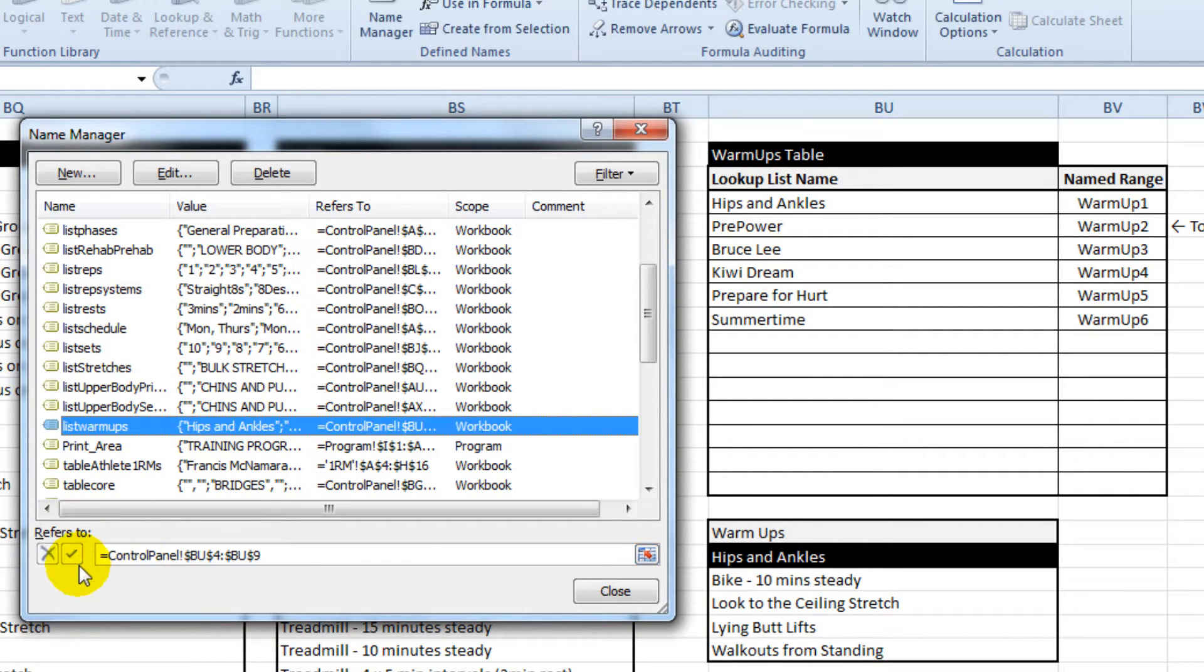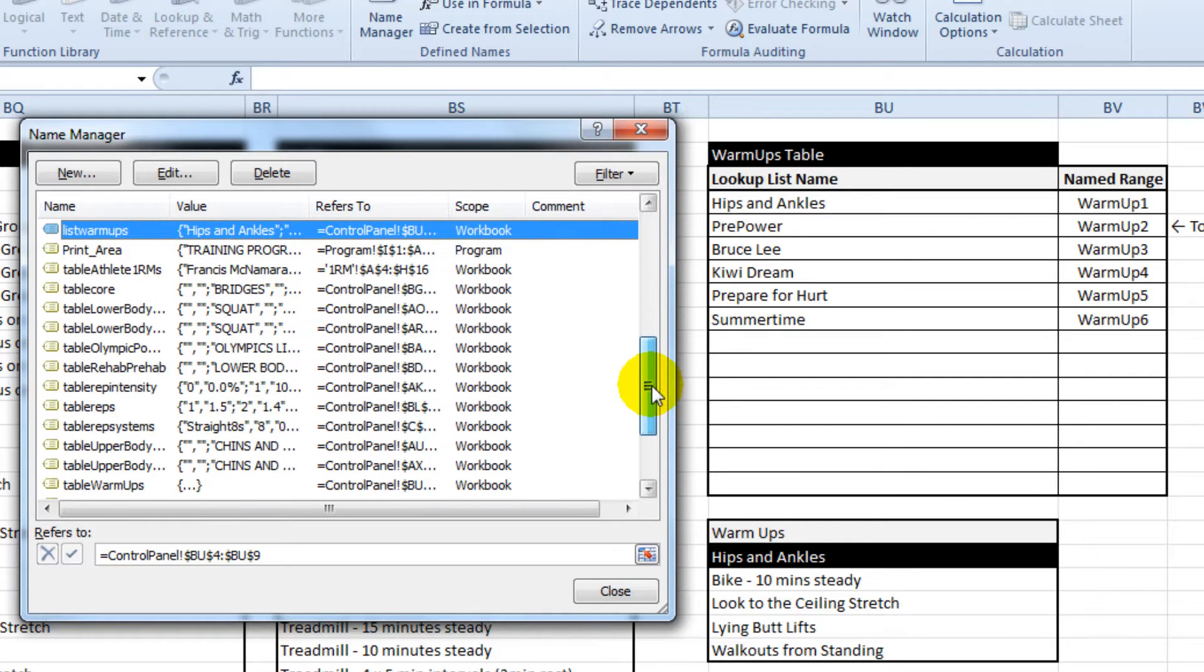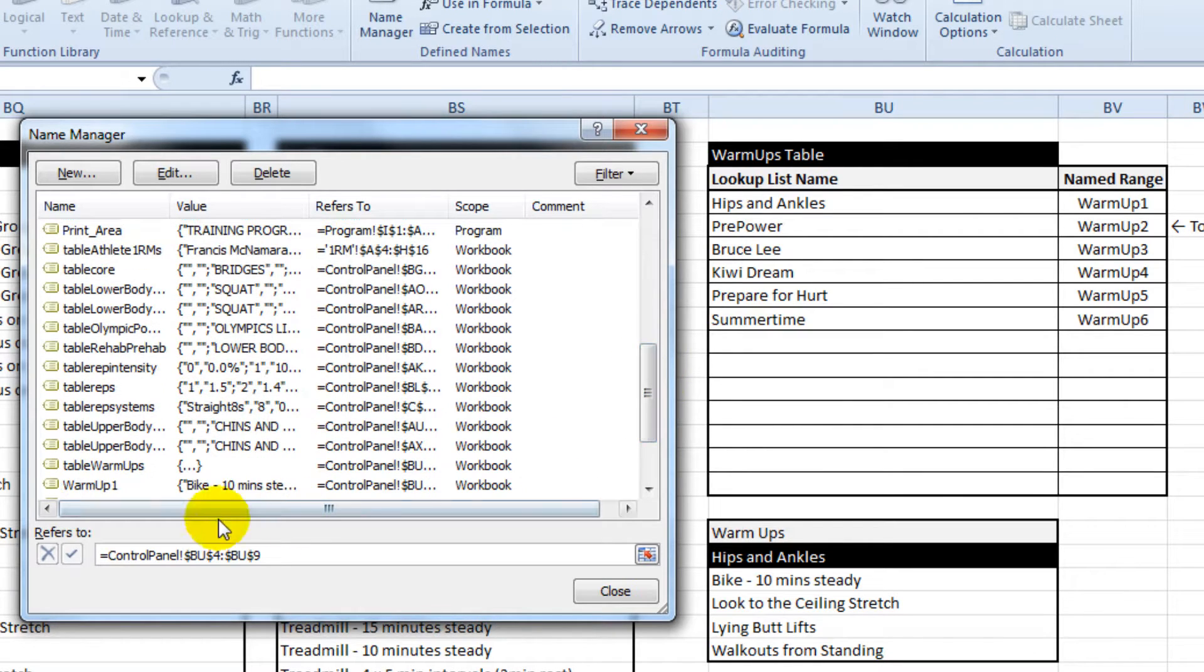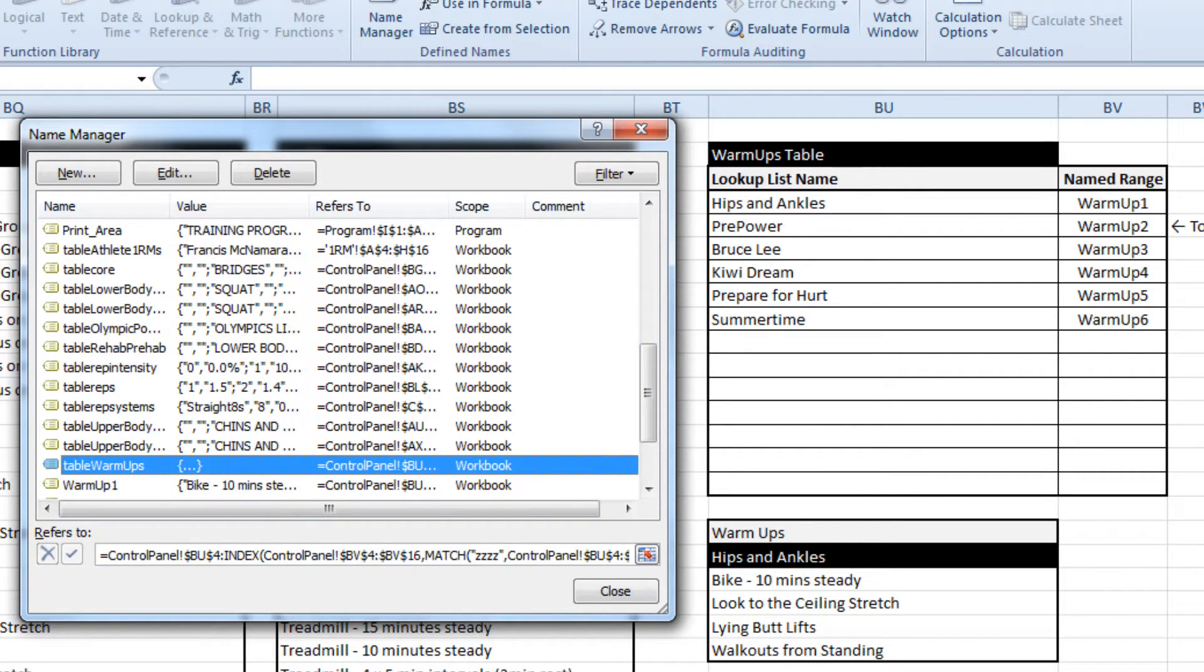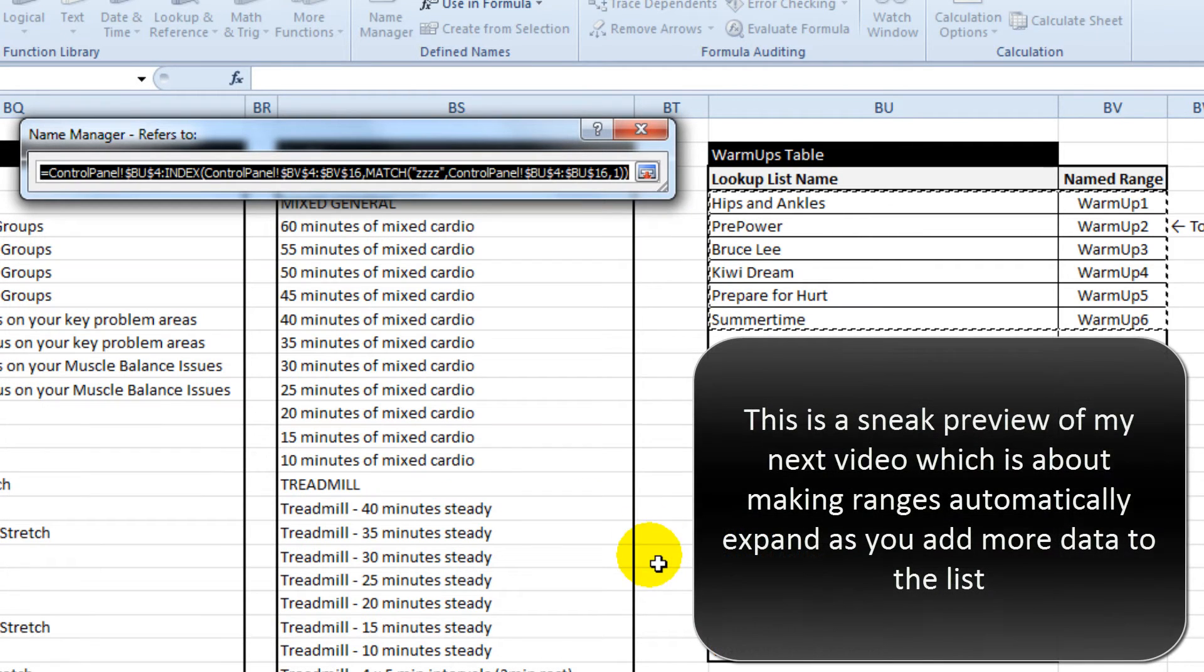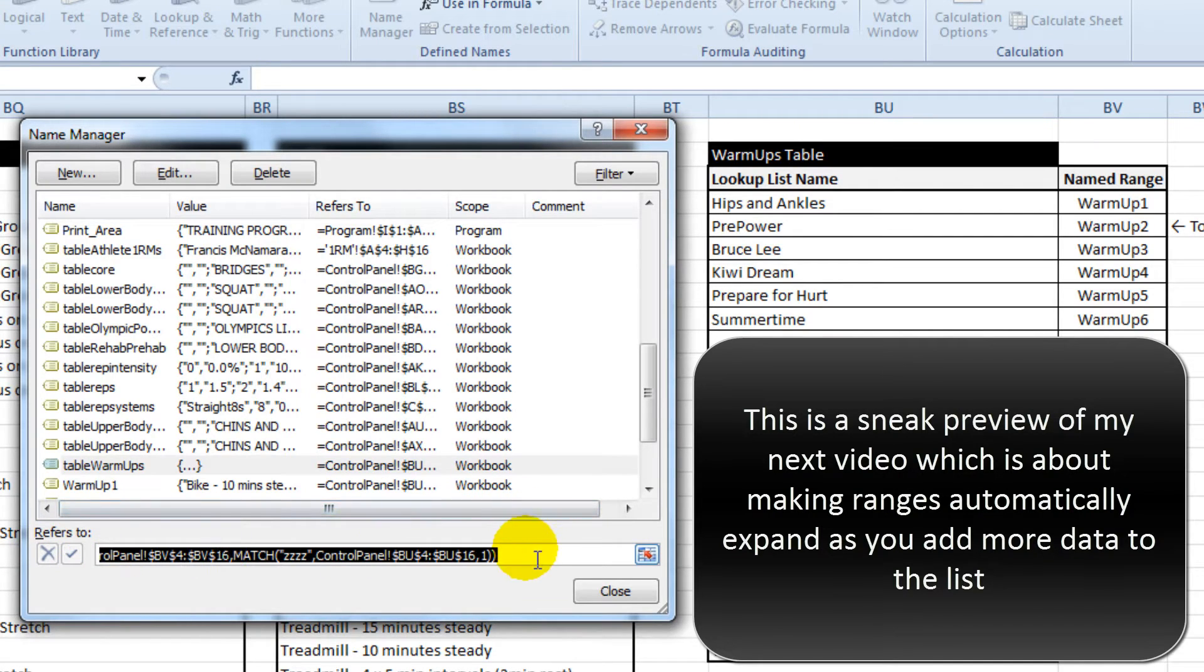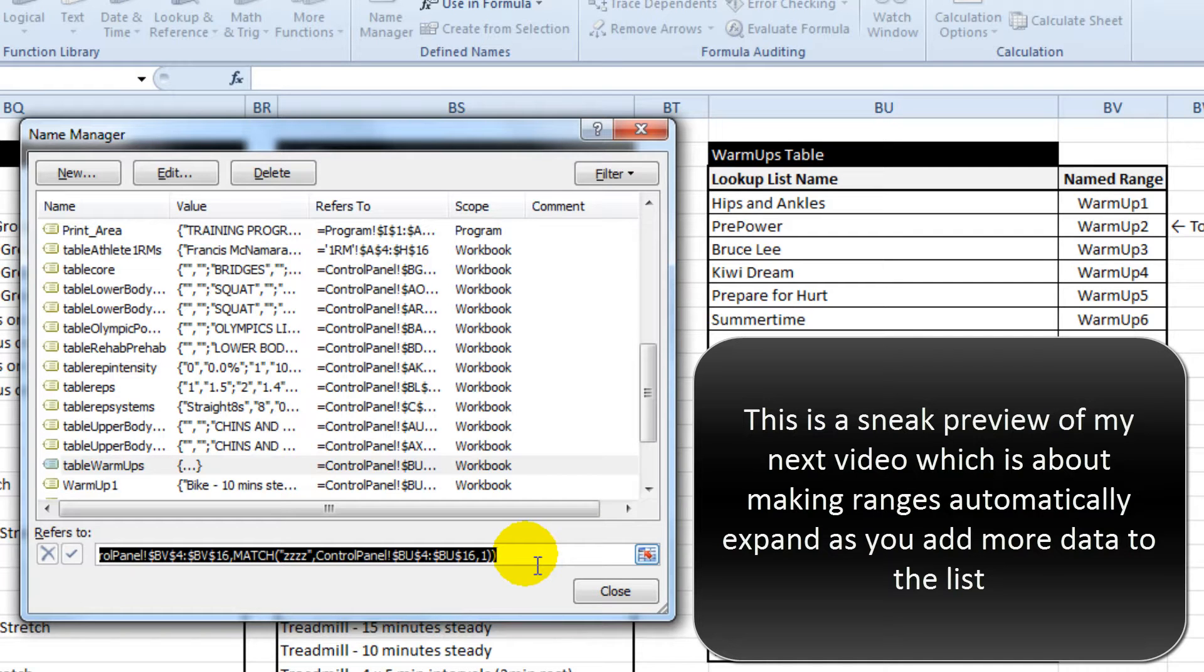Hit the tick button and next we want to go to one that says table warm-ups. What I actually created on this one is a dynamic range that expands automatically once you add new rows to the bottom.